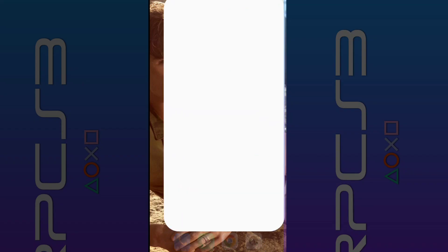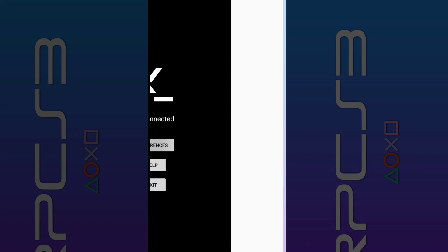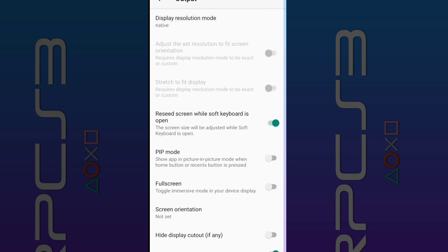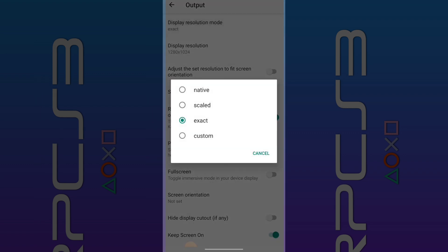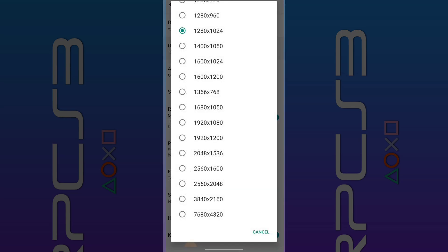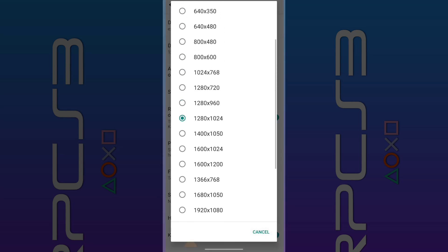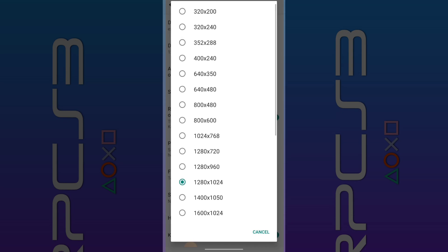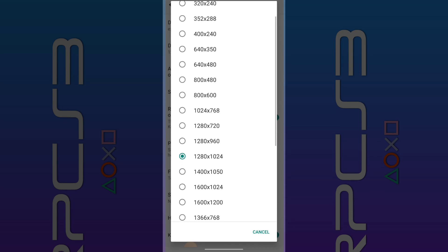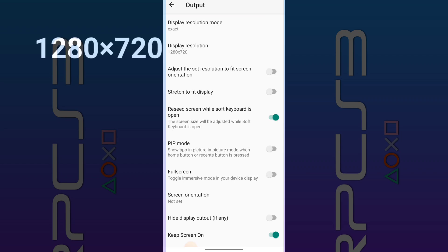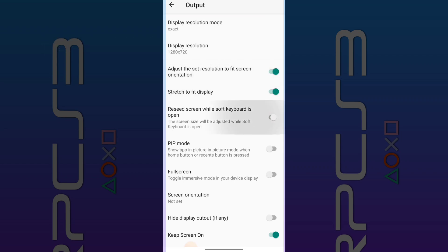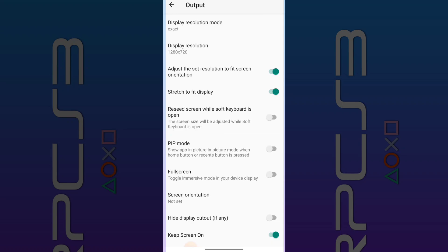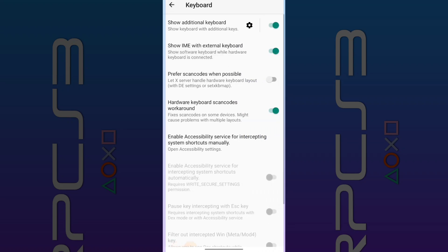Then go to Termux-X11 and make these settings, and go to the keyboard and disable all things.